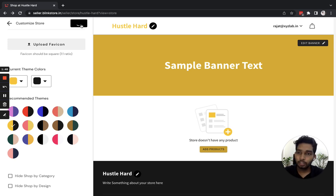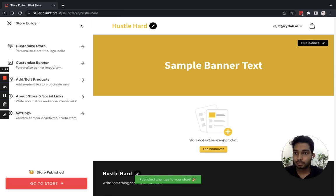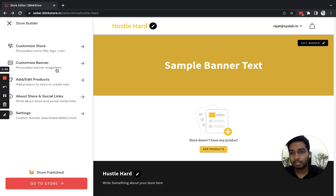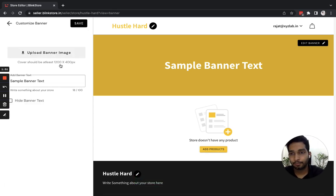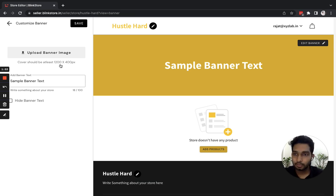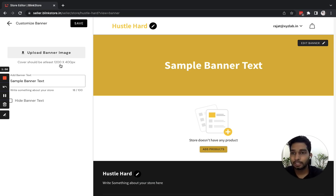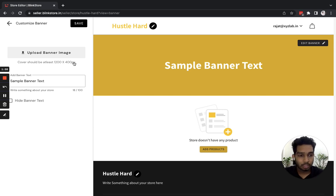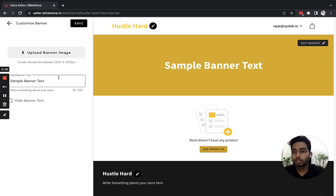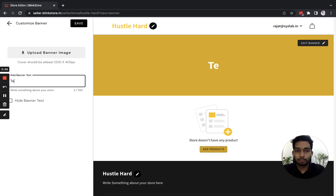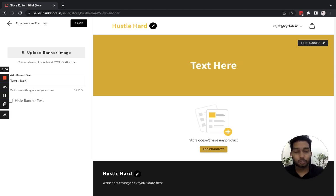Now, moving down on the list, the second option is to customize the banner. Here you have two options: you can either upload a banner image, which should be at least 1200 by 400 pixels, or you can put text here. You can put text on the banner, or you can do both.